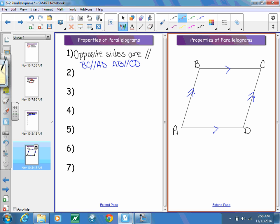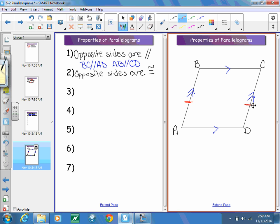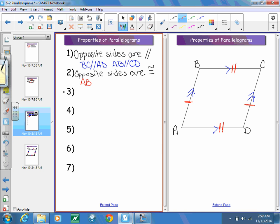The second property is that opposite sides are always congruent to each other. Segment AB is congruent to segment CD, and BC is congruent to segment AD. This does not mean that all four sides are necessarily congruent to each other, but the opposite sides must be congruent — AB is congruent to CD, and BC is congruent to AD.